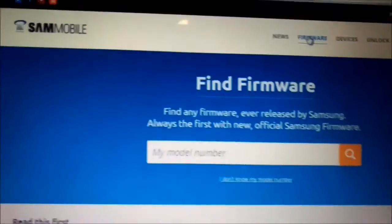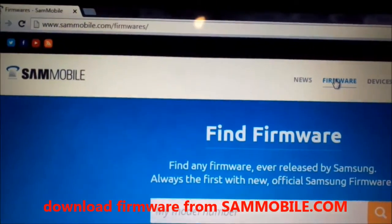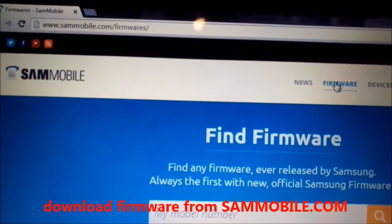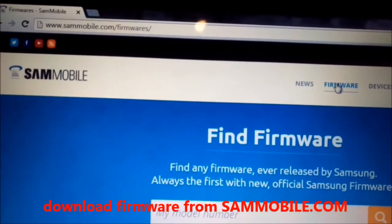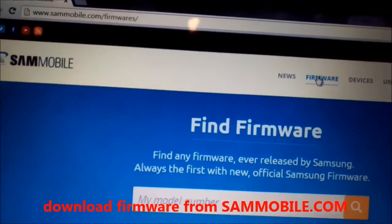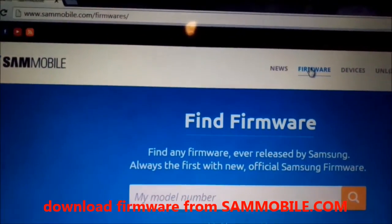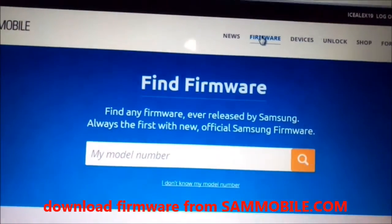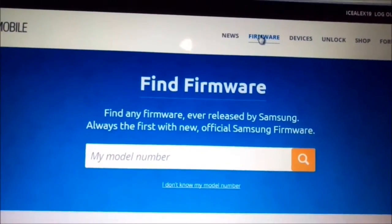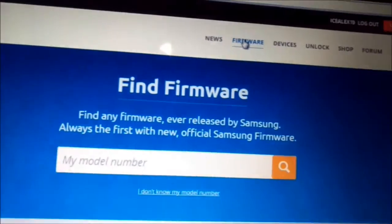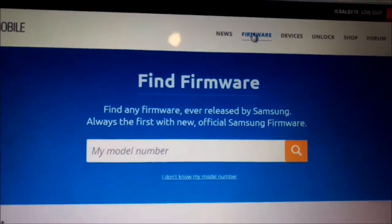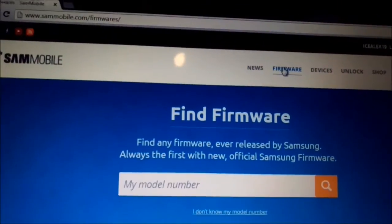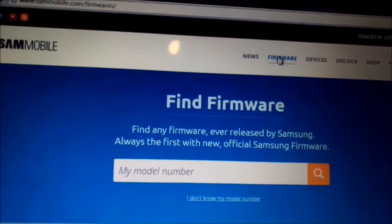First you will need to go on this website sammobile.com, press on firmware and you will get this page, type your model number and download your firmware.